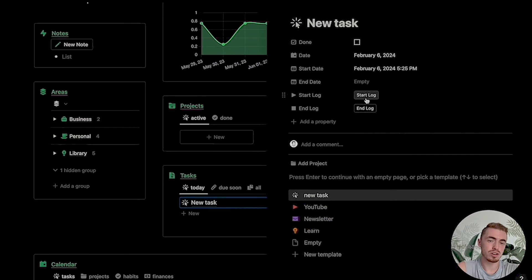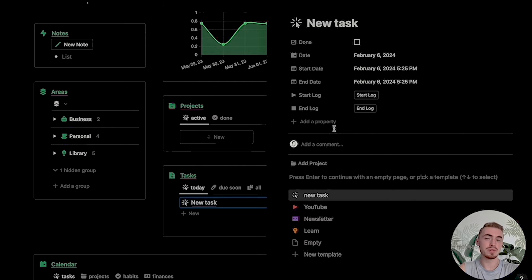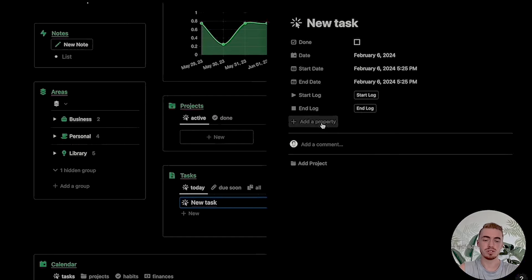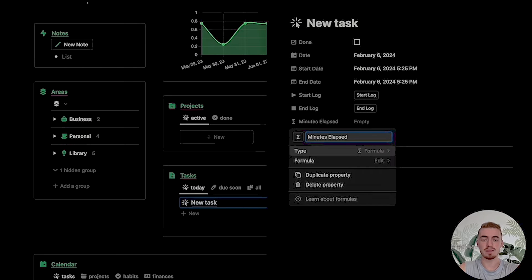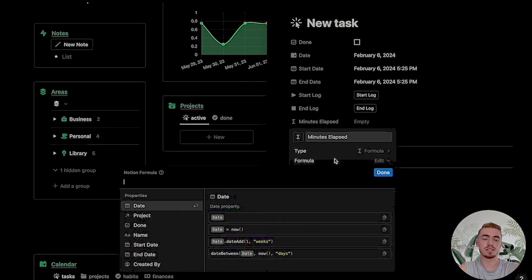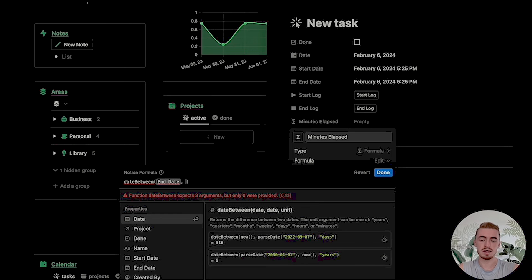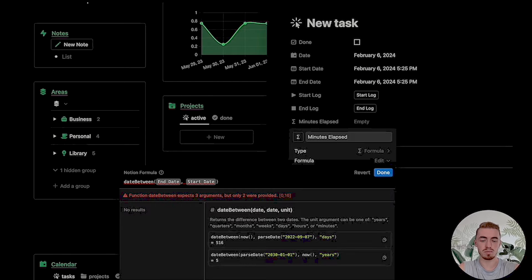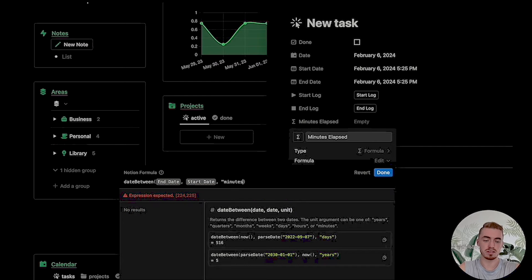So now if we click on start log it will add a date and time for the start date property, and the same goes for the end log. But now what we need is a formula that shows us the total time spent on this task. To do this we're first going to need three separate formula properties. The first formula is going to be for the total minutes elapsed, so we want to see the total minutes between the end and start date. We're going to add a date between function, select the end date and the start date with a comma in between, and then another comma to specify that we want the minutes.